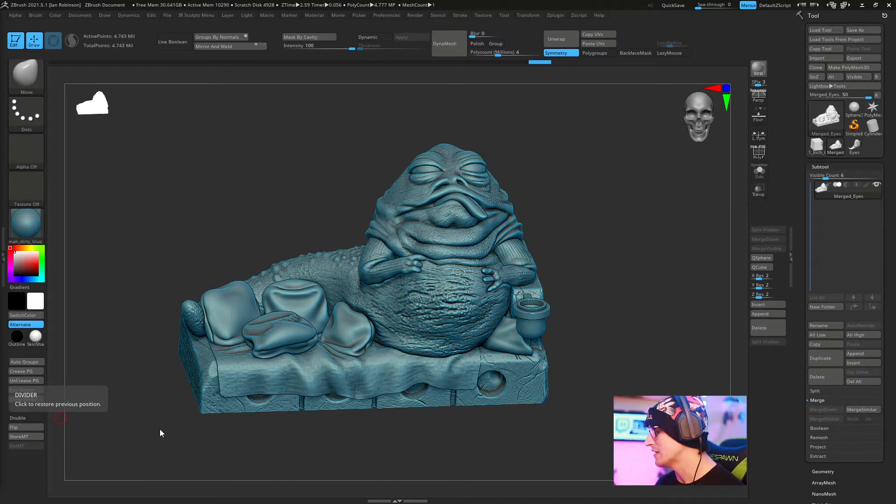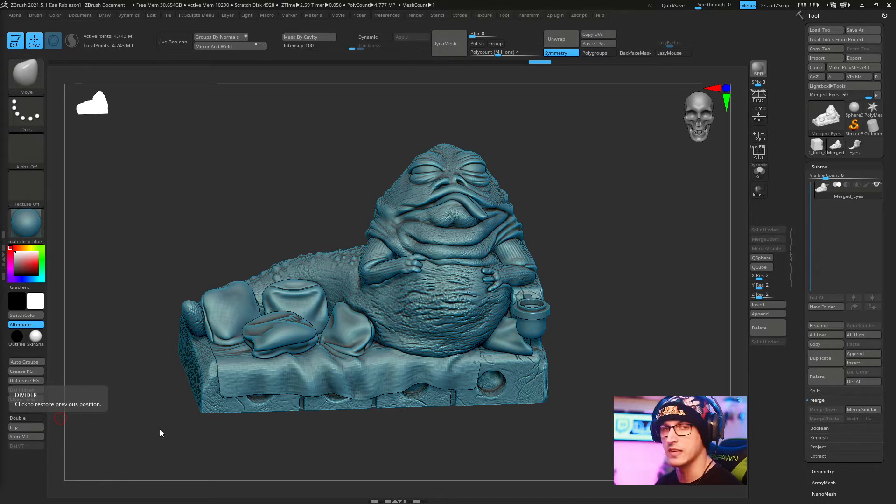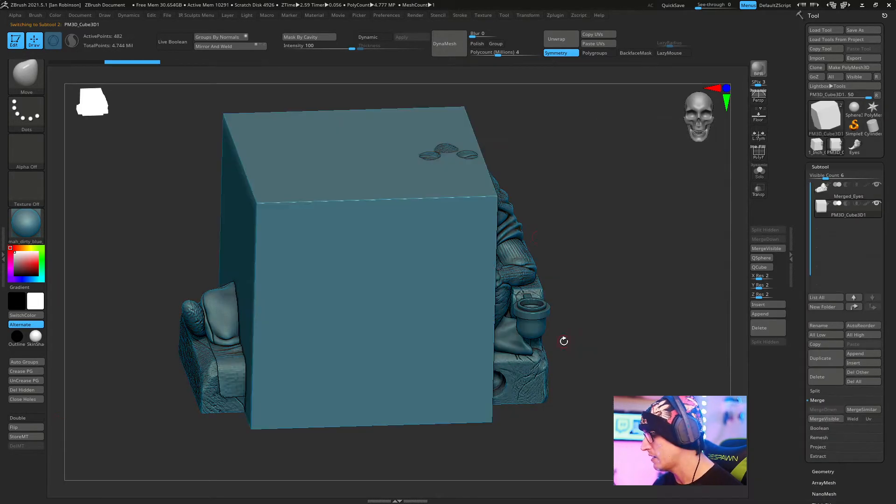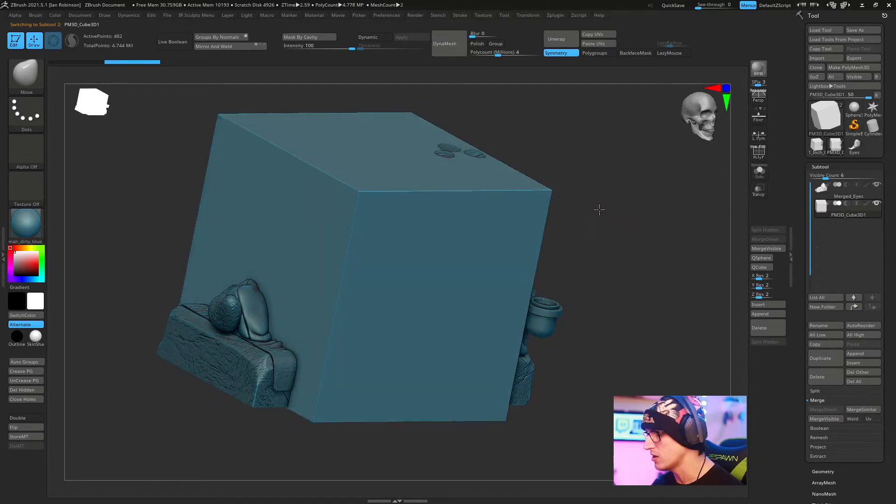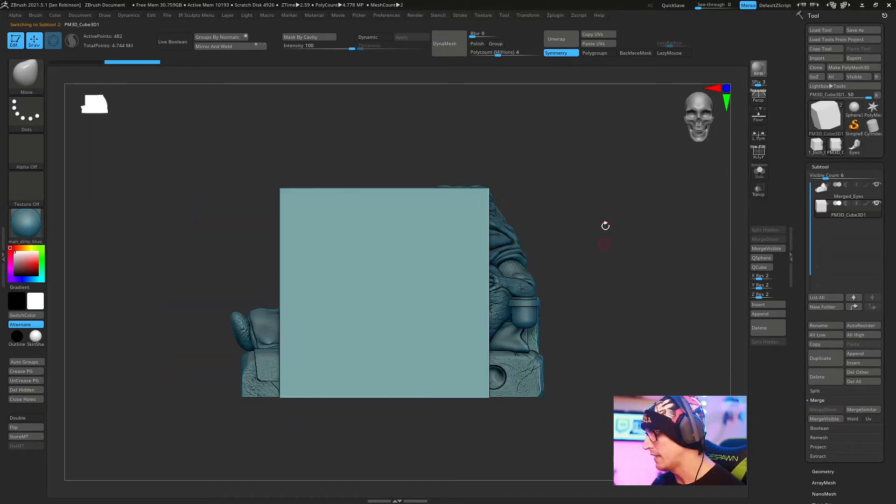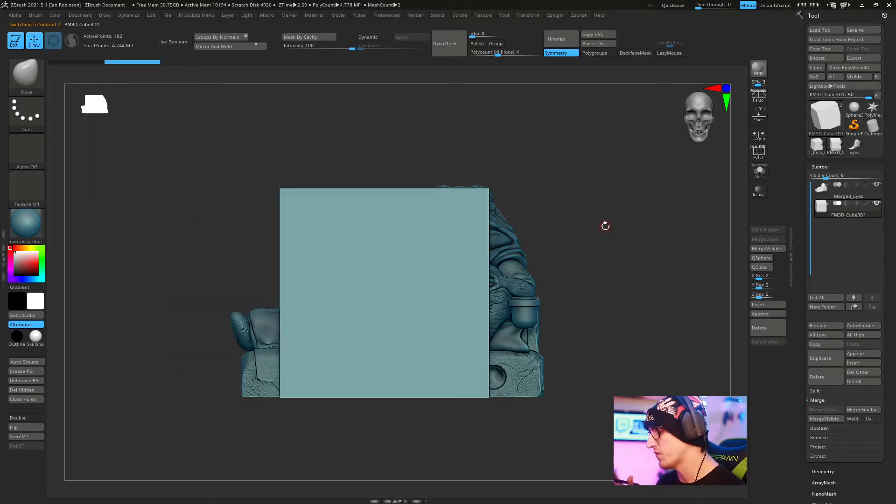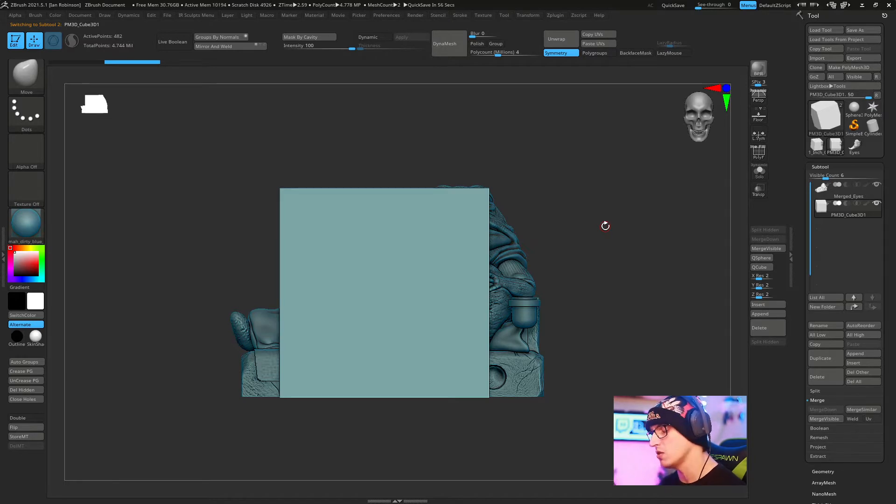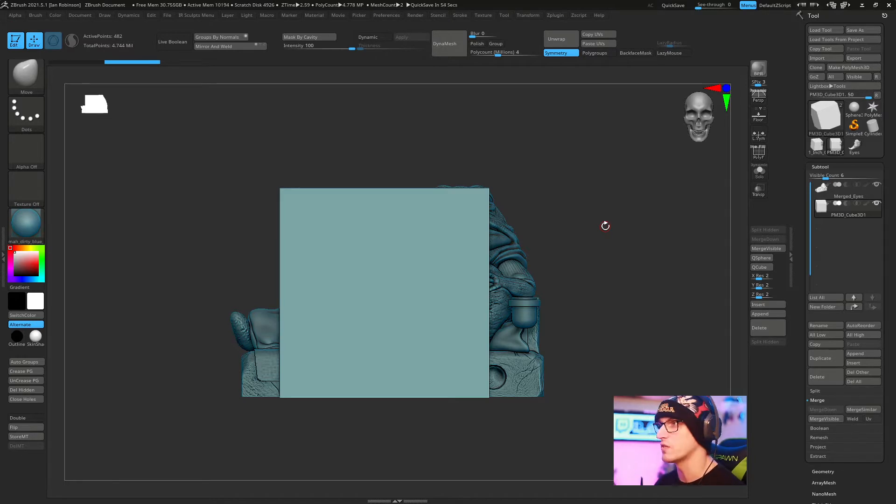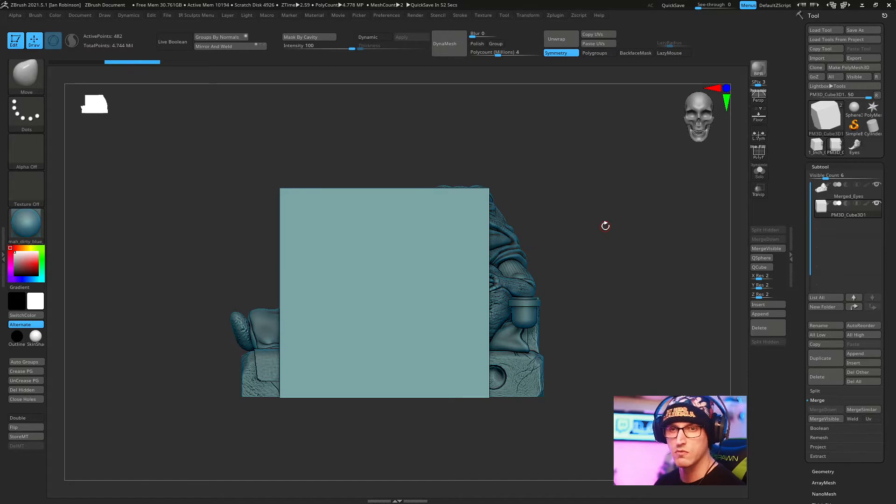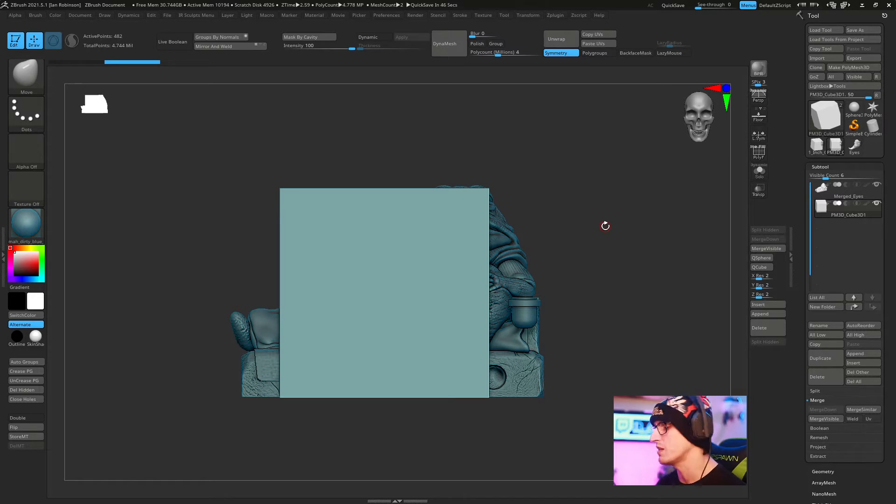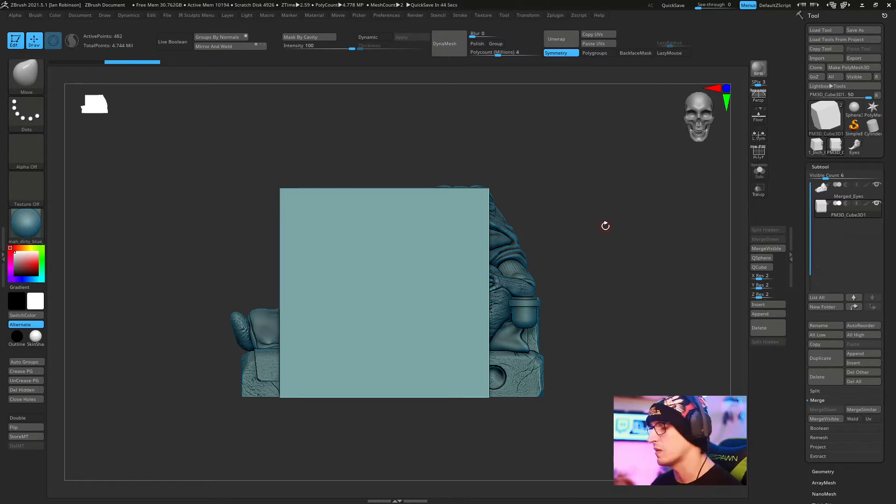The first thing we want to do is pick a subtool that makes sense, and for me it's always a cube. We're going to insert a 3D cube. The cube is fairly large, but we want to have an idea that this cube is a certain size. For me, an inch works universally. I usually use the metric system, so 25.4 millimeters is what I set my cubes to.